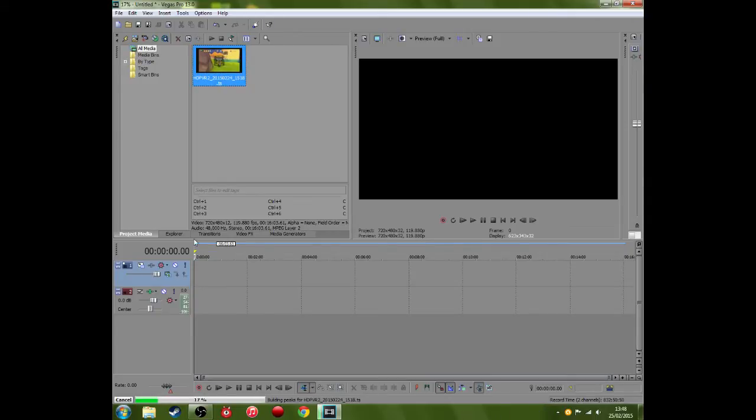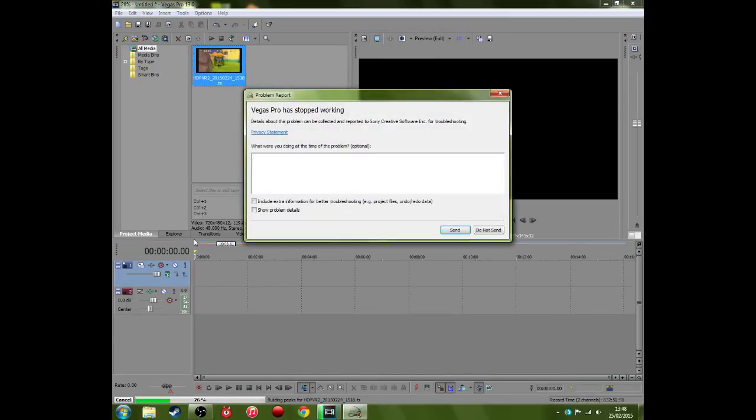and you should get to around 20%. Here we go, look, and then it just stops working. I don't know why Sony Vegas does it, it just does.